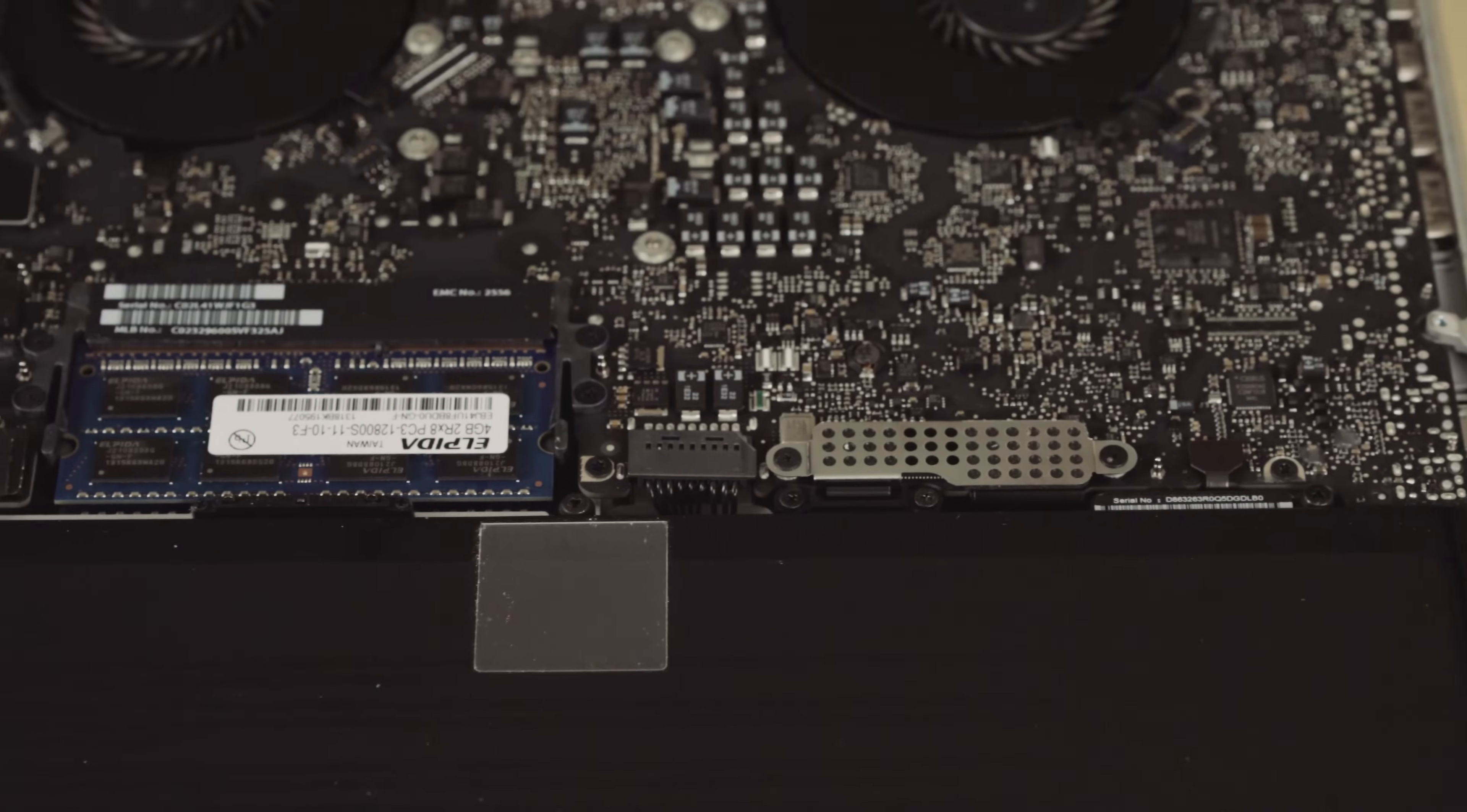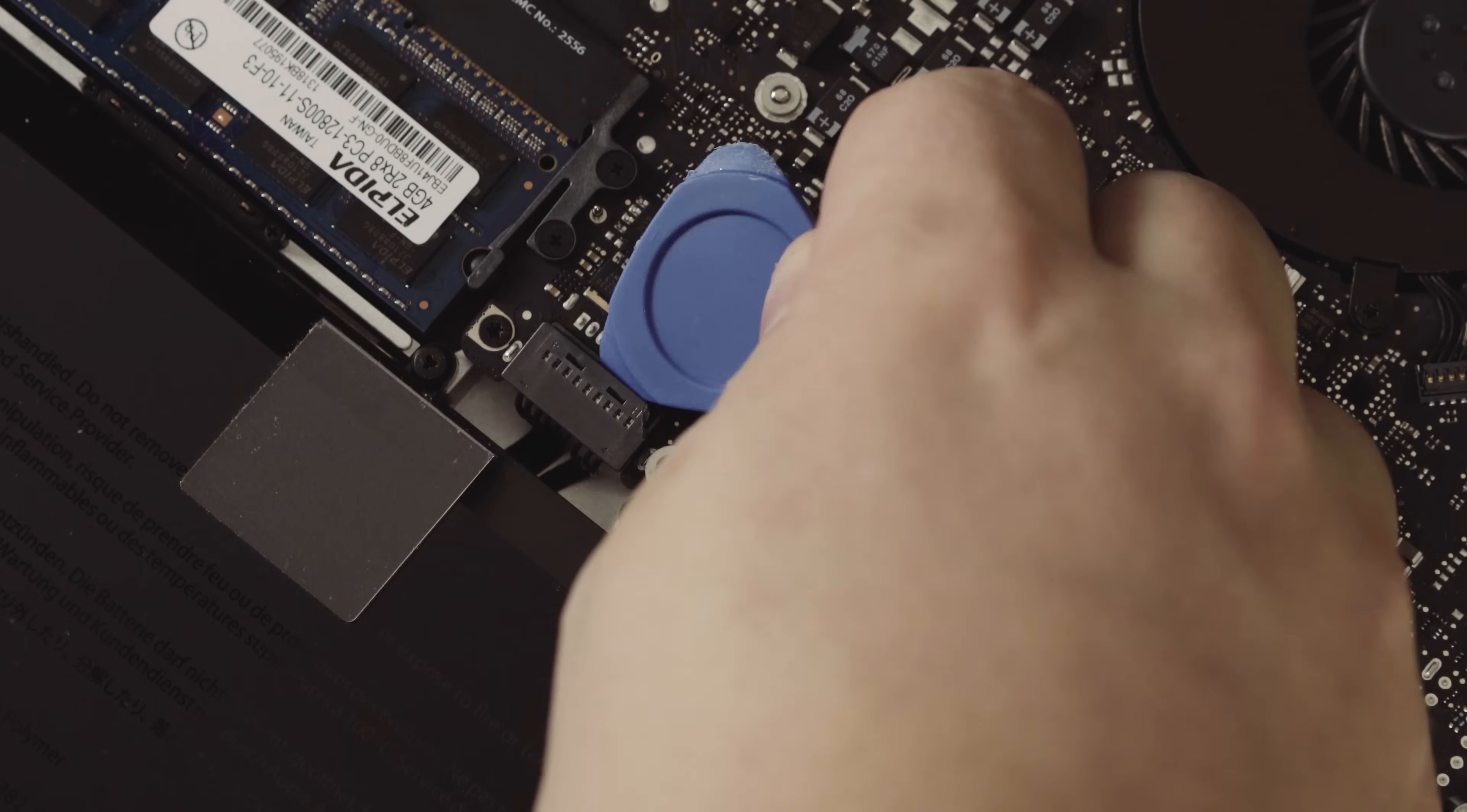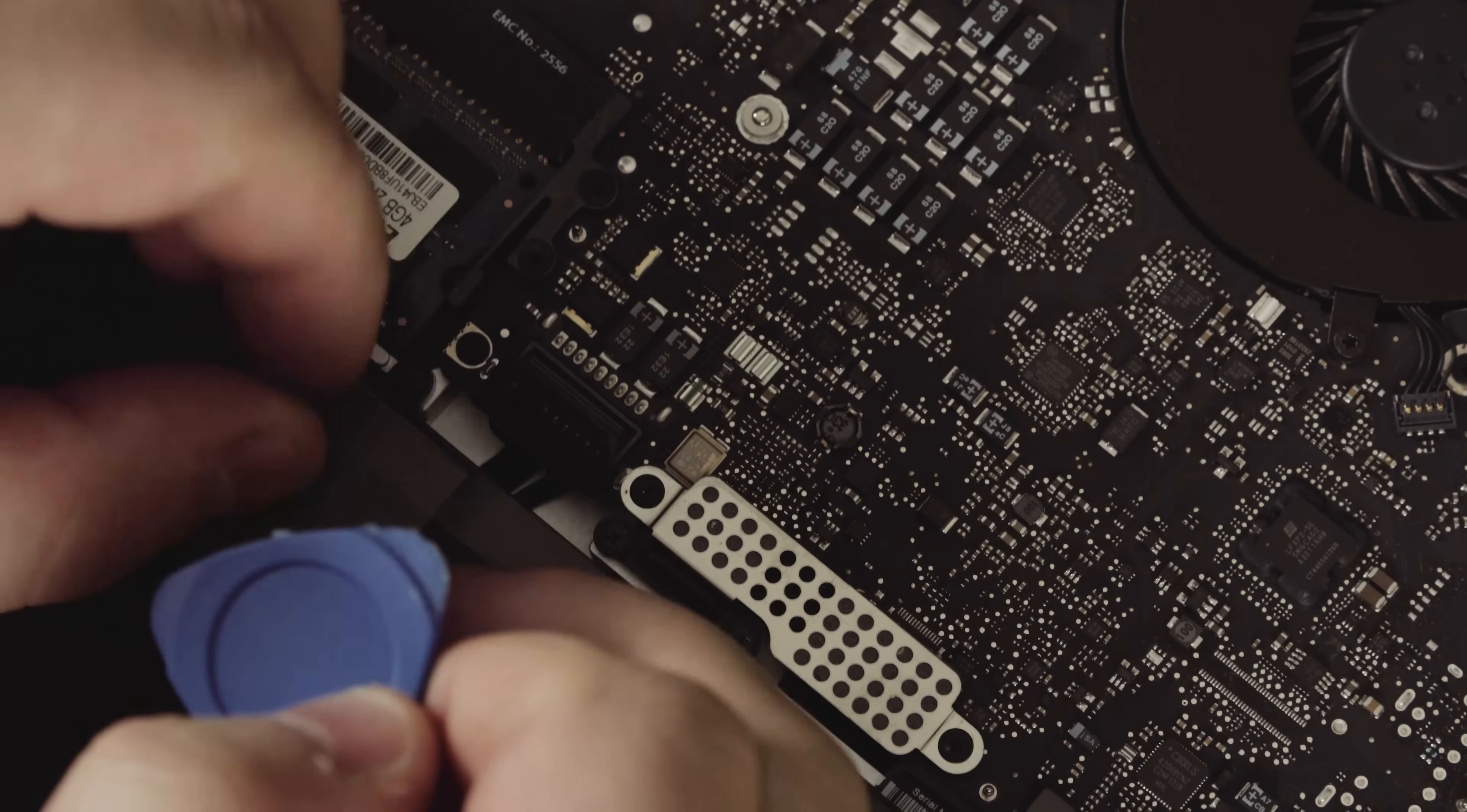So the first thing we do when we're inside is disconnect the battery connector. Mine has been broken, as you can see, but take a light guitar pick or a spudger or something and slowly pry up on it until it releases. Just take your time. You don't want to break anything.